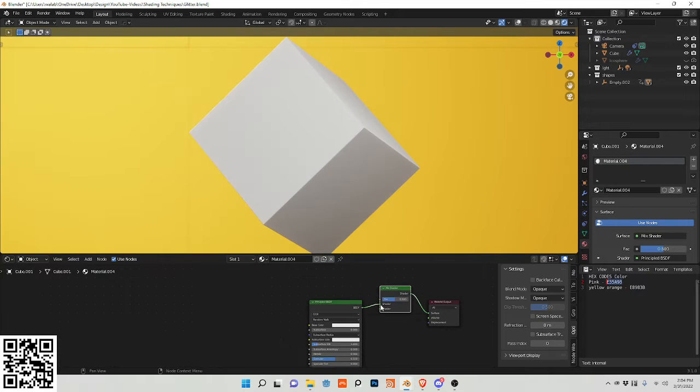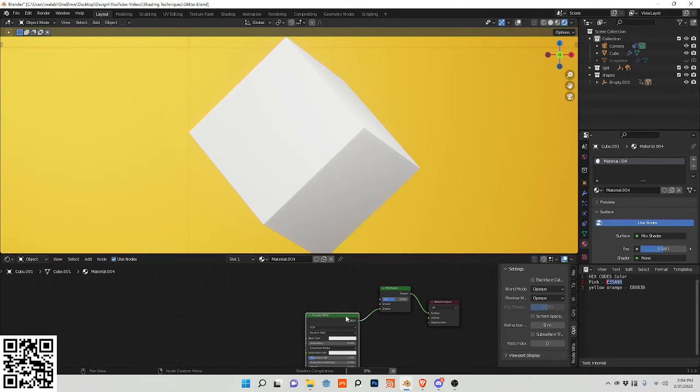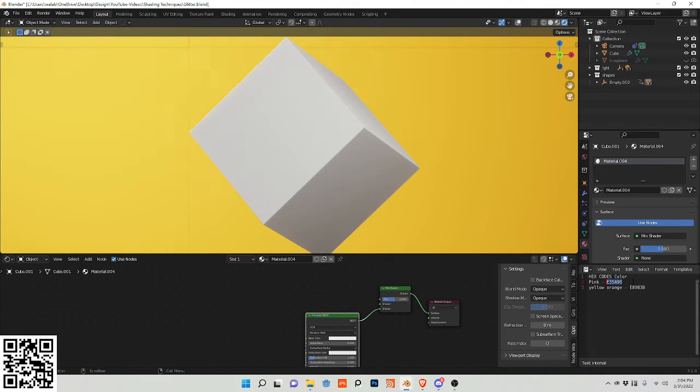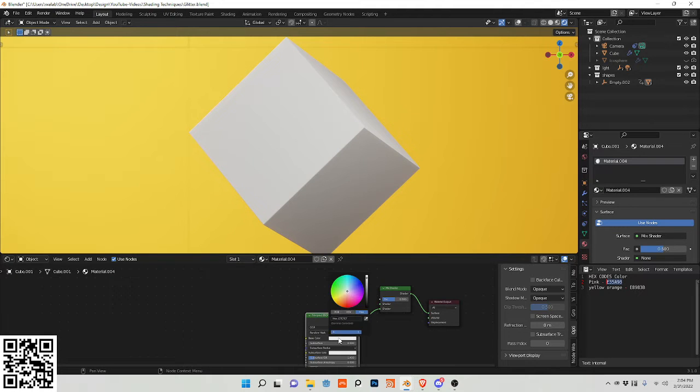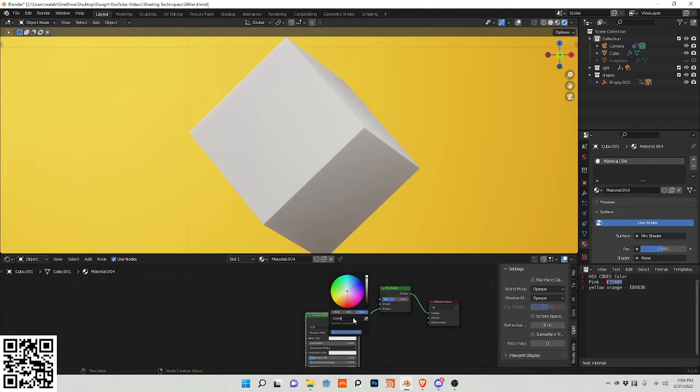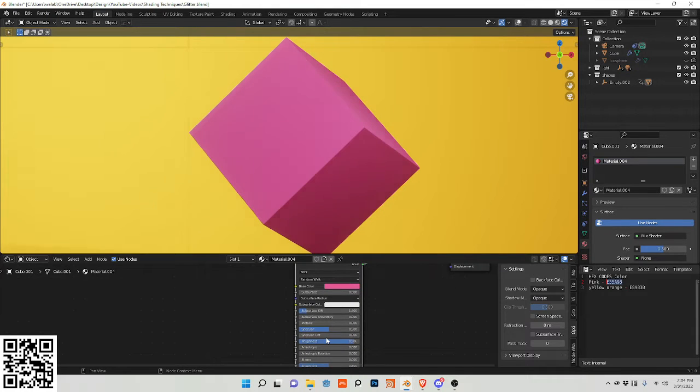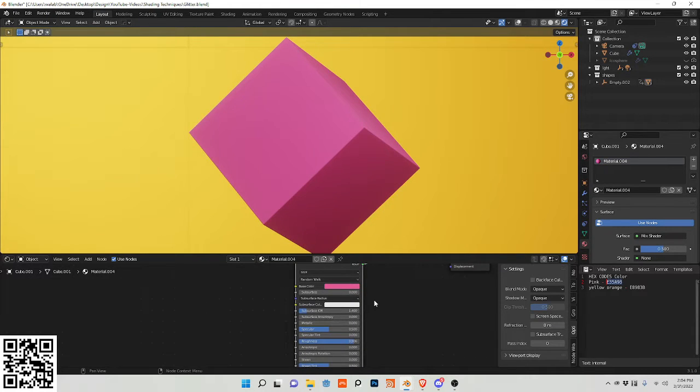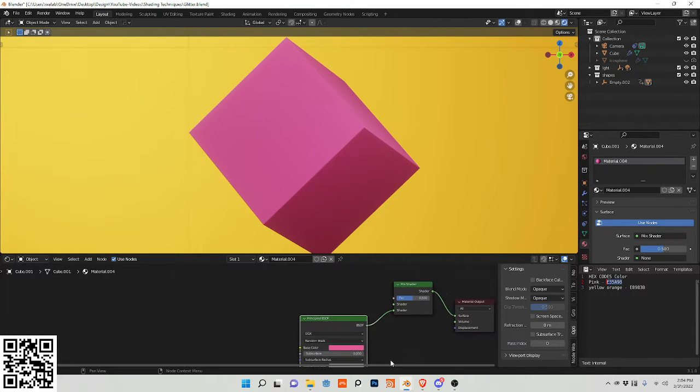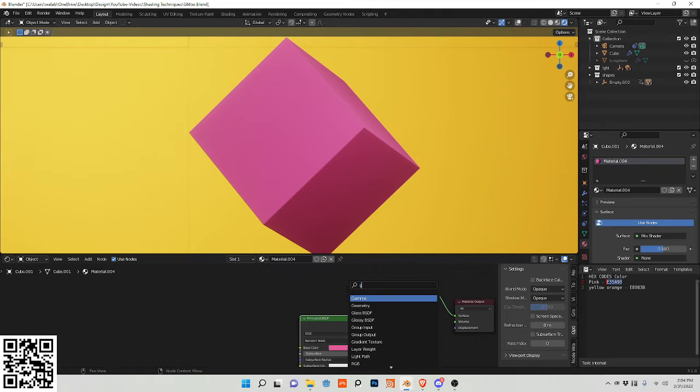And we want to feed in a color into this principled BSDF by doing base color. Already chosen my hex code and I want it to be pink. I'm going to bring the roughness to e divided by three. Add a glossy shader.